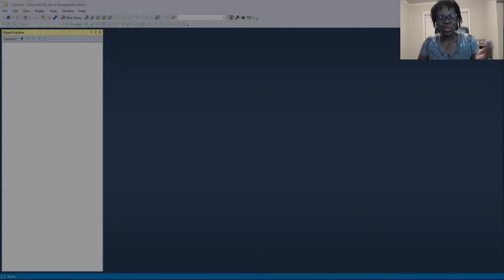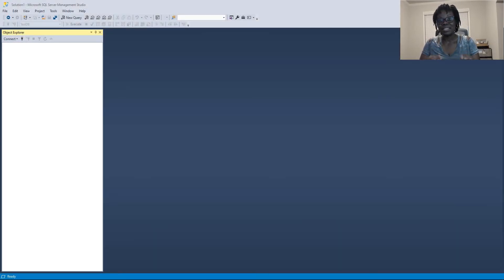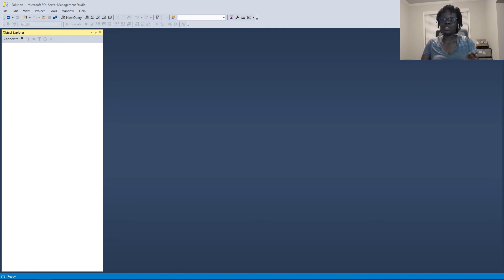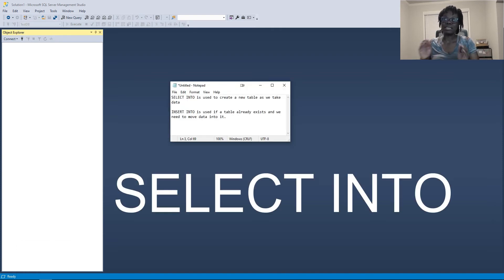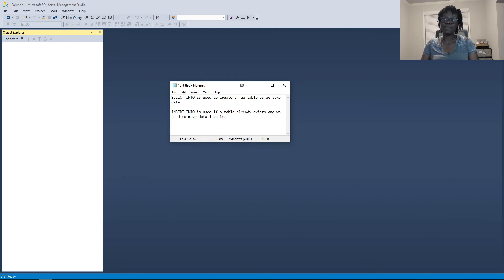Hello everyone, welcome back to another video. Today we are going to see how to move data from one database to another, and we are going to do so with SELECT INTO and INSERT INTO.